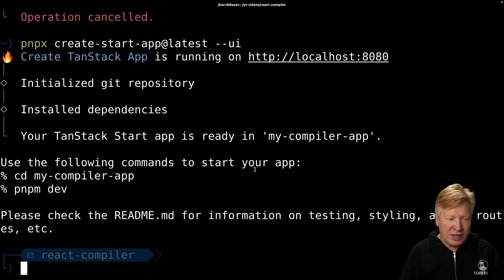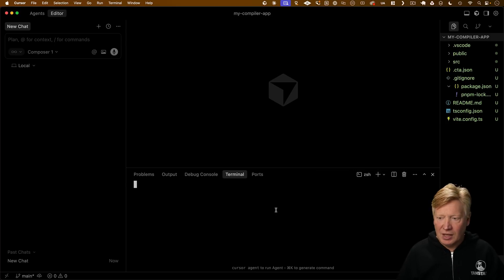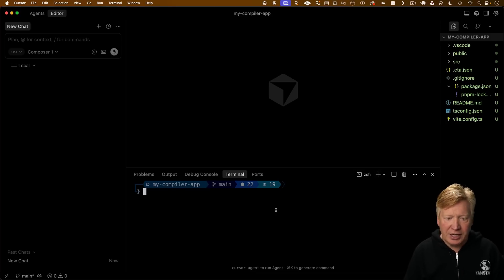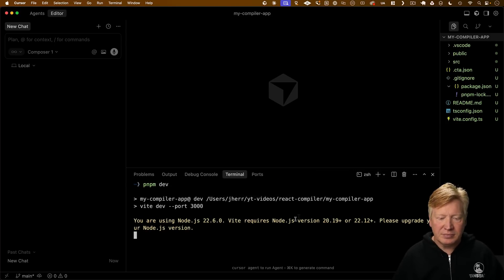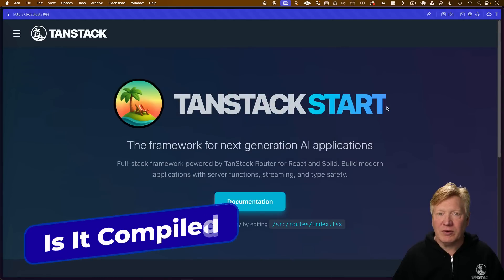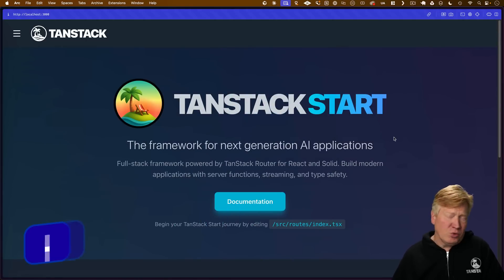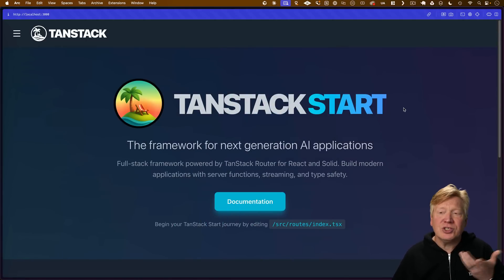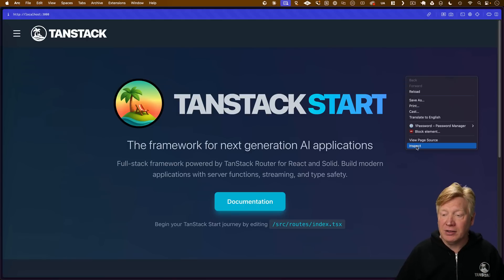Now that that's created, I'm going to jump in there and take a look at that application. I'm going to bring it up in dev mode. Now that we've got this up, the question is: it's working, but how do we actually know if anything is memoized by the compiler?